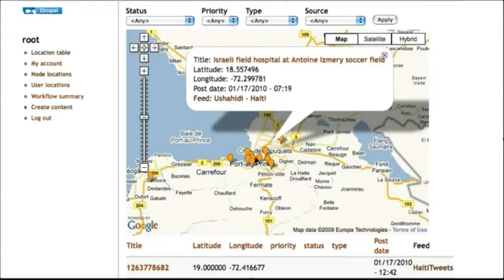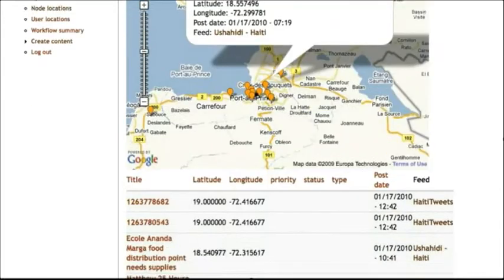One of the developers at Crisis Camp Silicon Valley went ahead and injected this geolocated information into the tweets. I'm going to show you how he did that.